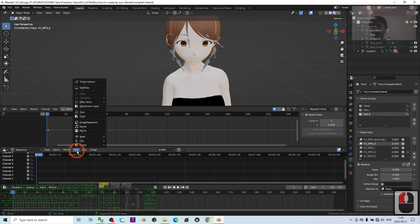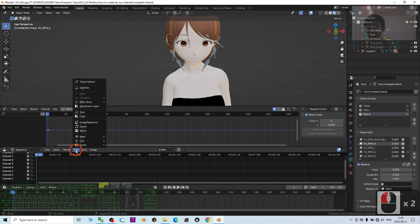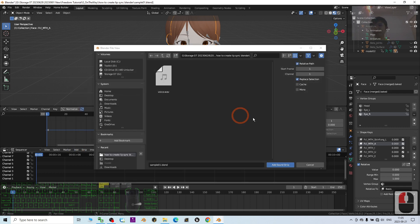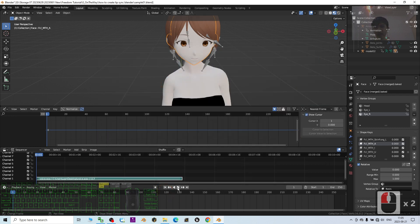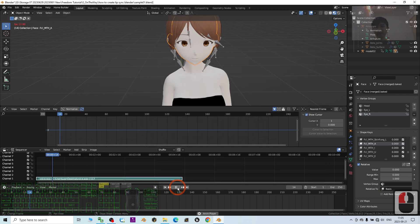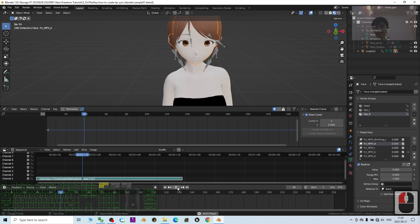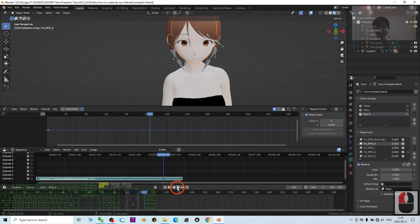Next, in the video sequencer, click Add to add a sound. The sound is on my desktop — the voice WAV file. I double-click it, then try to play: 'Hi, my name is Jayla, I am from Blender.' Now the voice file is ready.